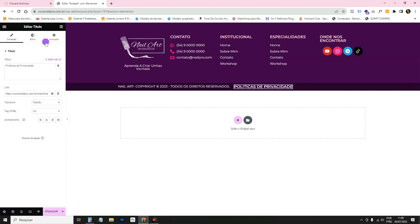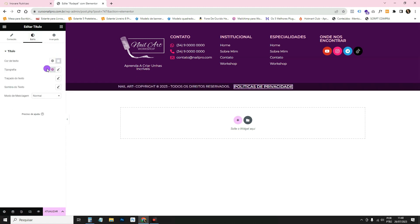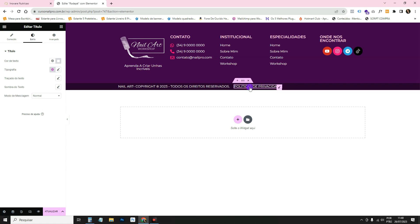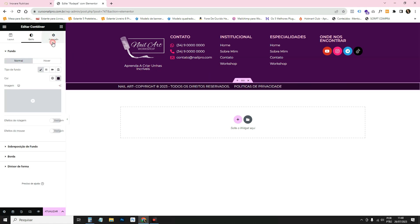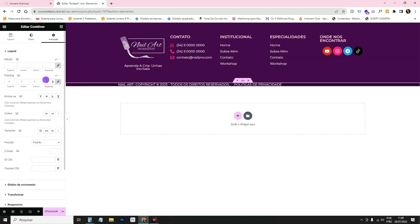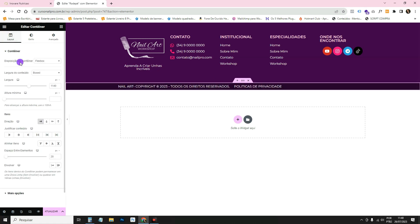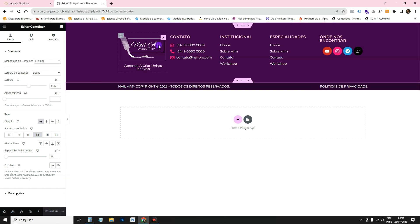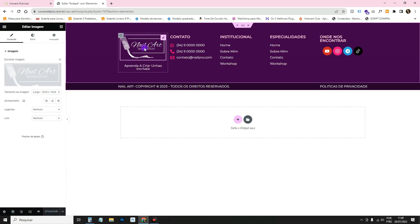Go to Style and reduce the typography size. In the container go to Advanced > Padding, set 10px. In Layout, center-align all items and use Space Between so one sits on the left and one on the right.